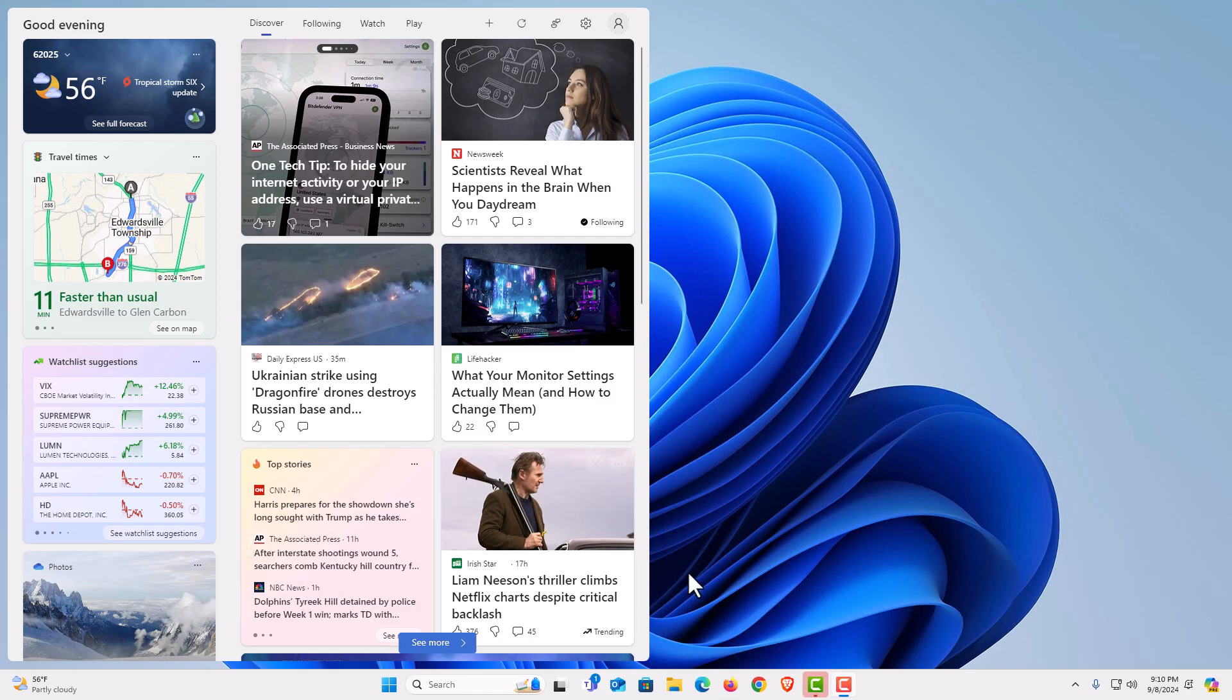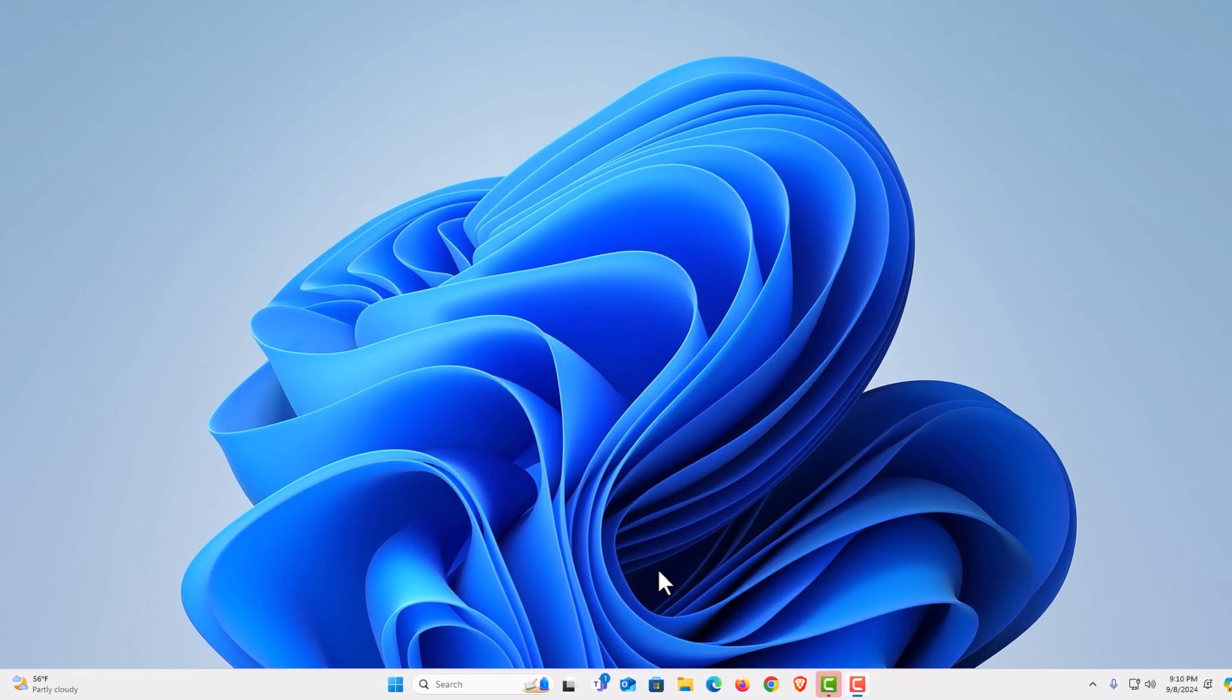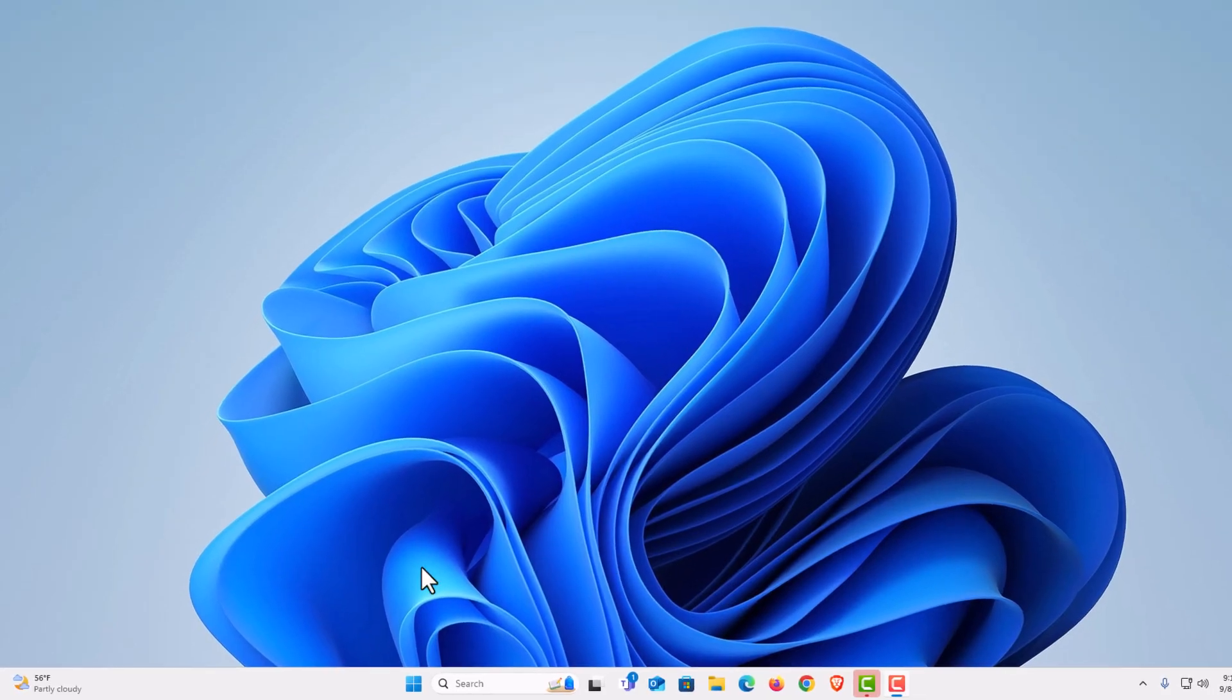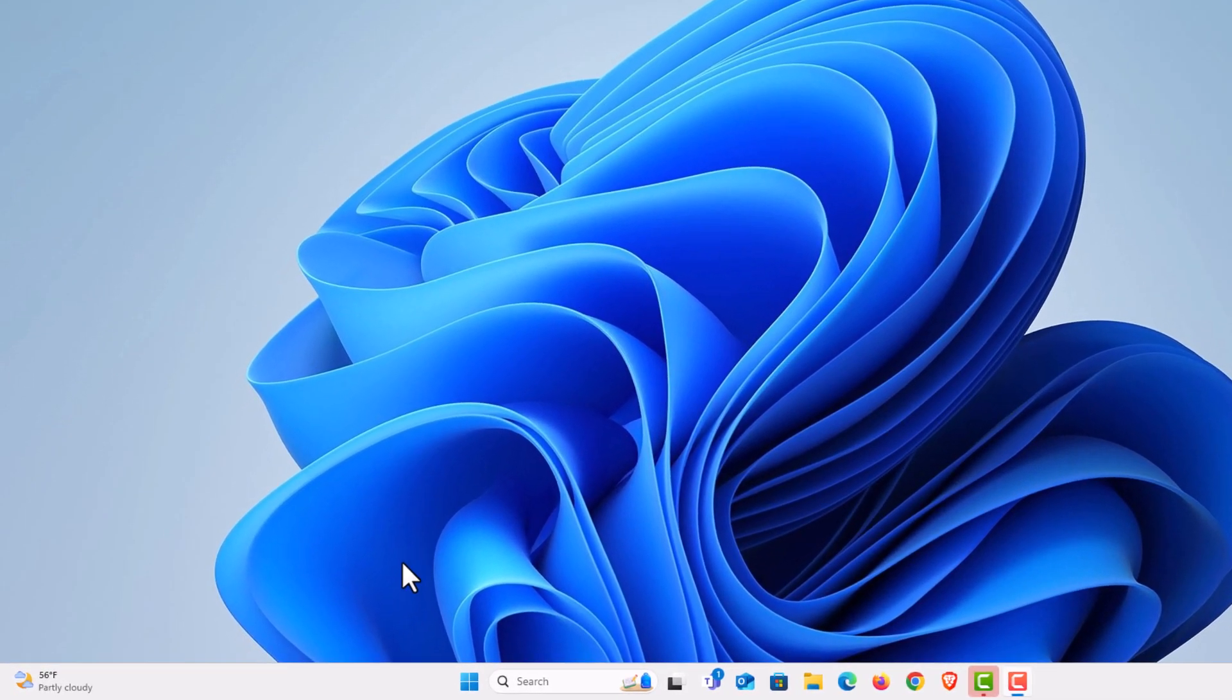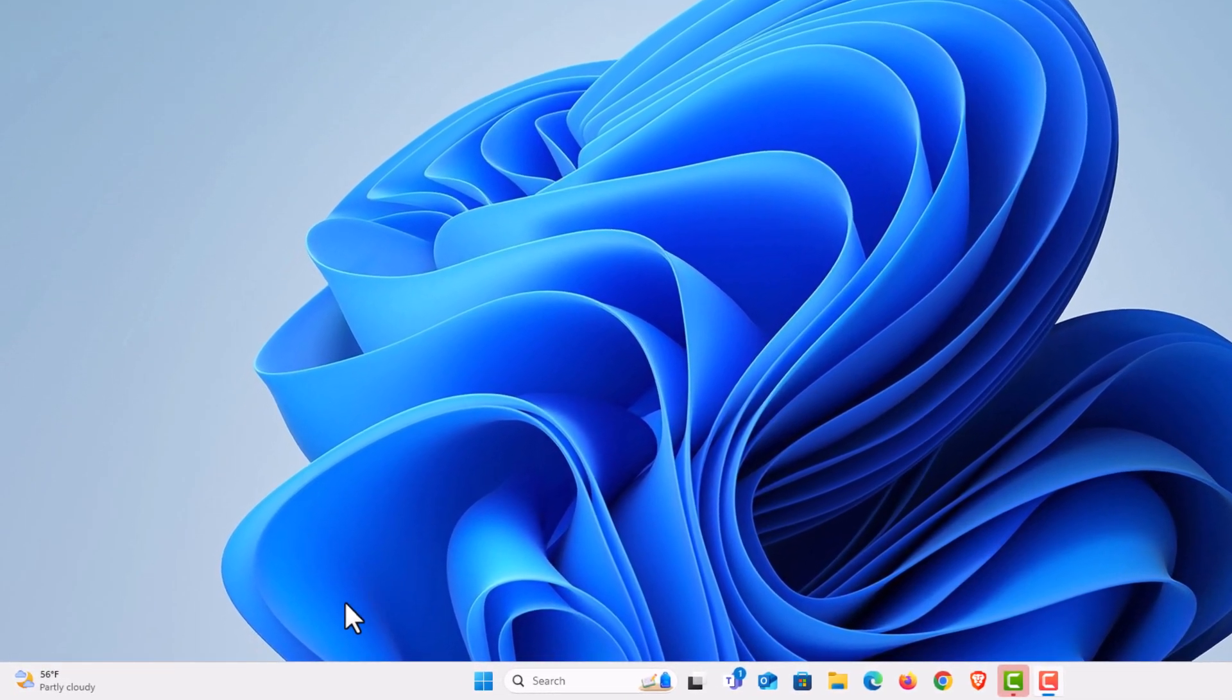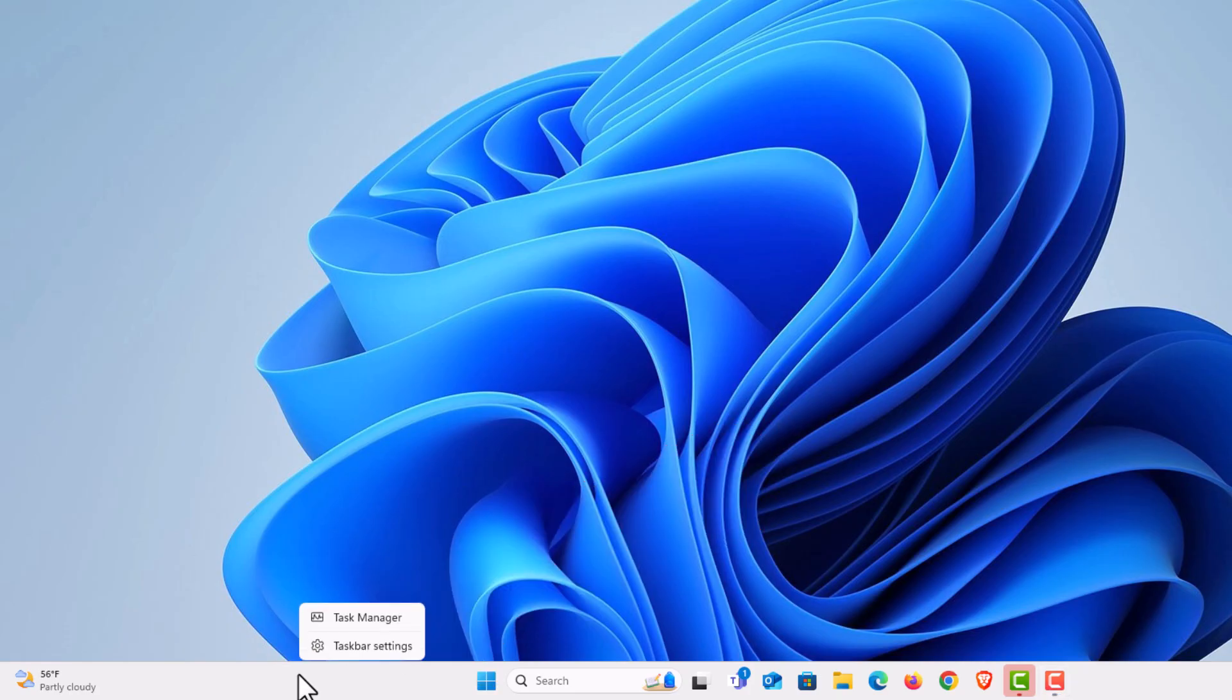To enable that or disable it, it is very easy to do. The way that I am going to do it, I am going to go down to an empty area of my taskbar here. I am going to right click. I am going to click on taskbar settings.